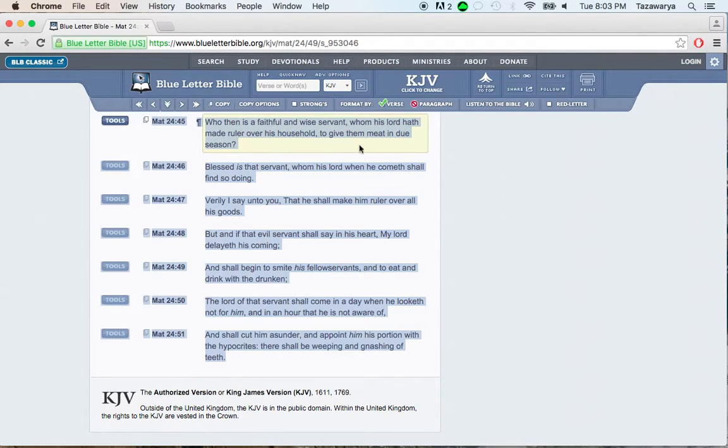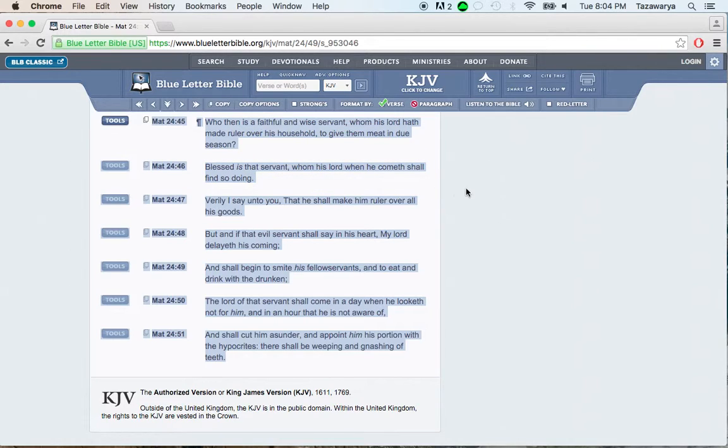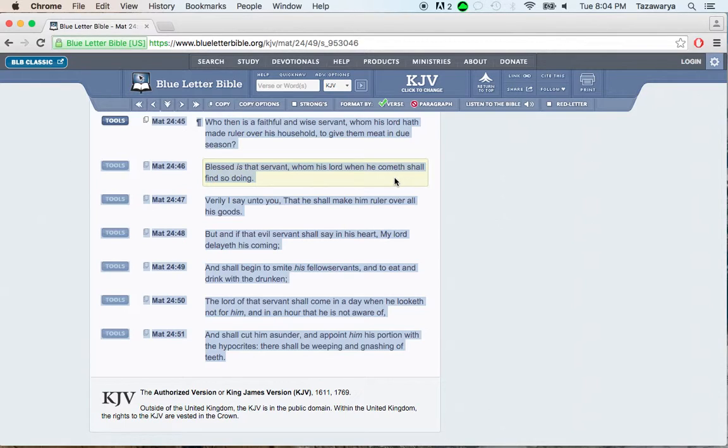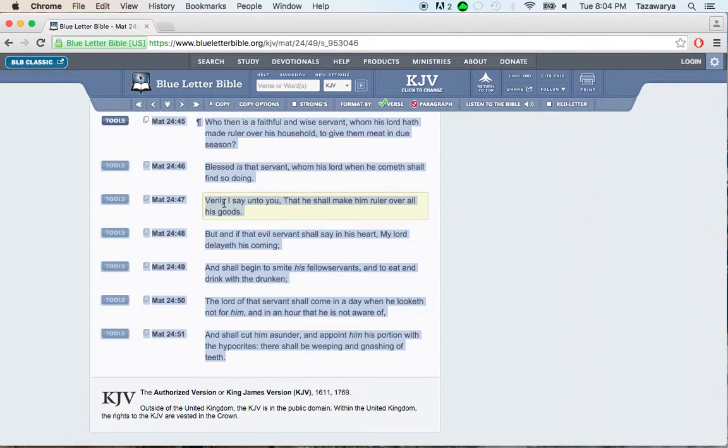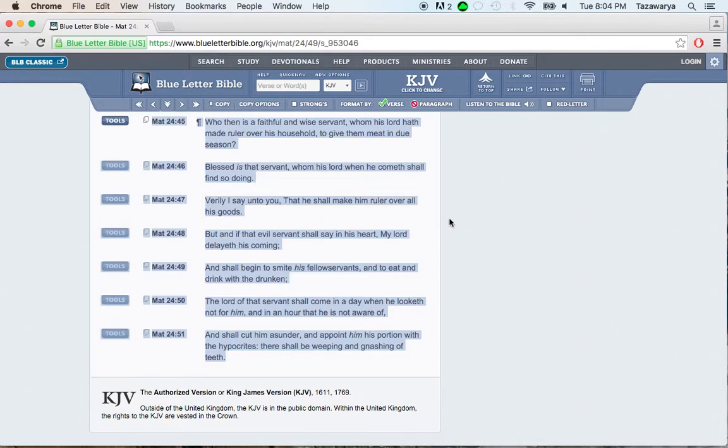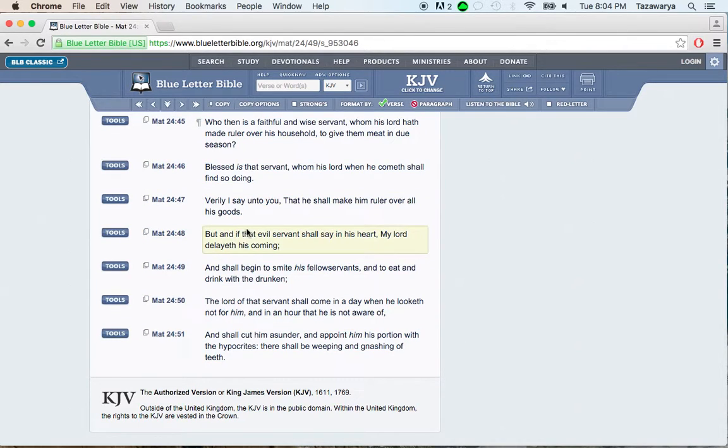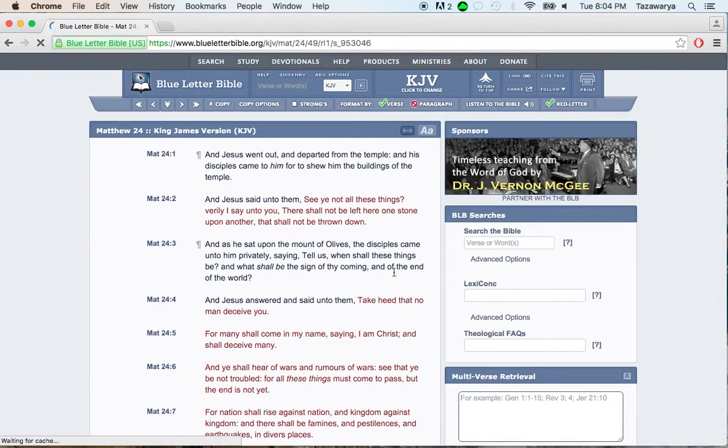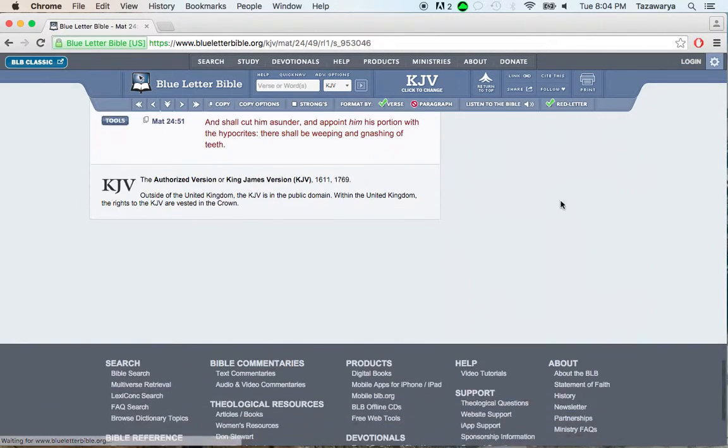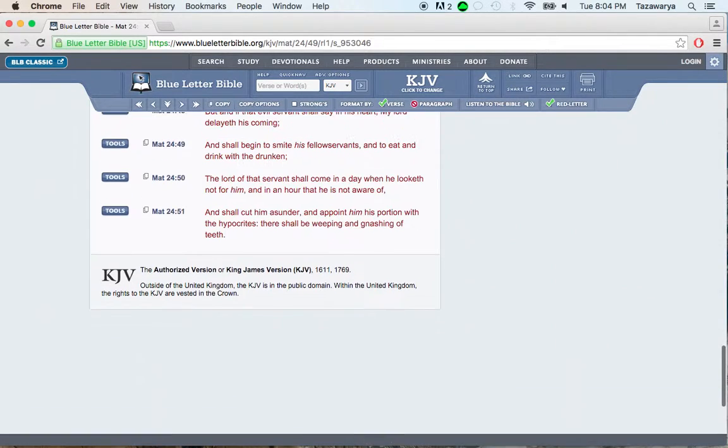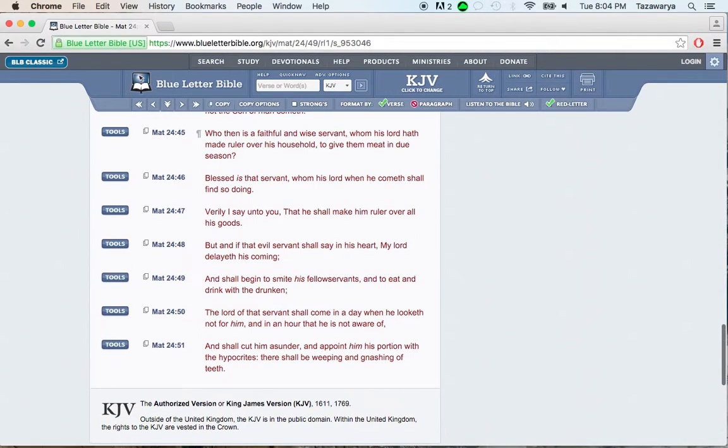Going out there in the hot, the cold, whatever the elements are out there, that servant is blessed. How is he gonna be blessed? It says, Verily I say unto you, that he shall make him ruler over all his goods. Put it in a red letter. And this is Jehovah Shireh speaking.